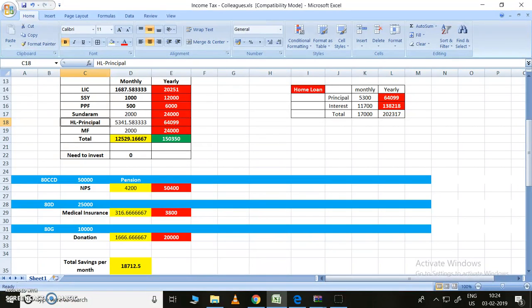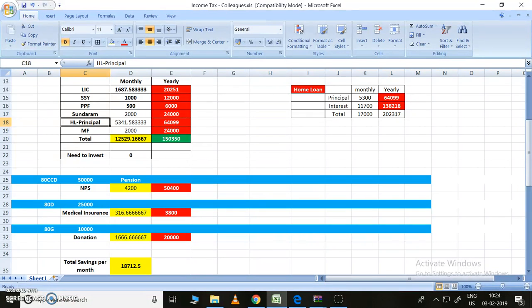Coming to 80G, 80G is for donation. If you donate whatever amount you are donating for anyone for one year, annually, that will be given the deduction - 50 percent of it can be given for the deduction. If I give 20,000 for donation, definitely I will get the tax benefit of 10,000. So I can show 10,000. I can ask for deduction, so it will be deleted from the main taxable amount.